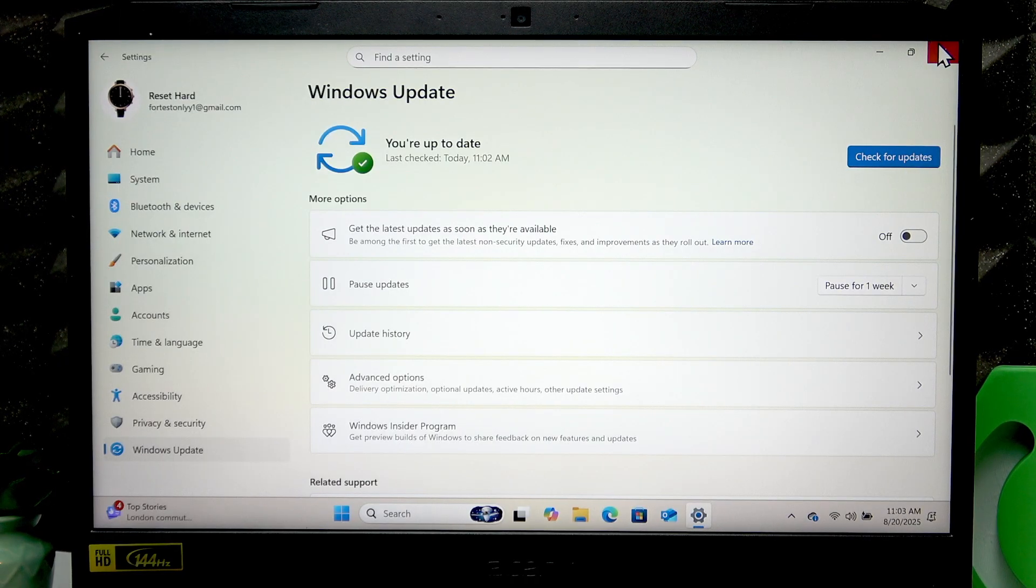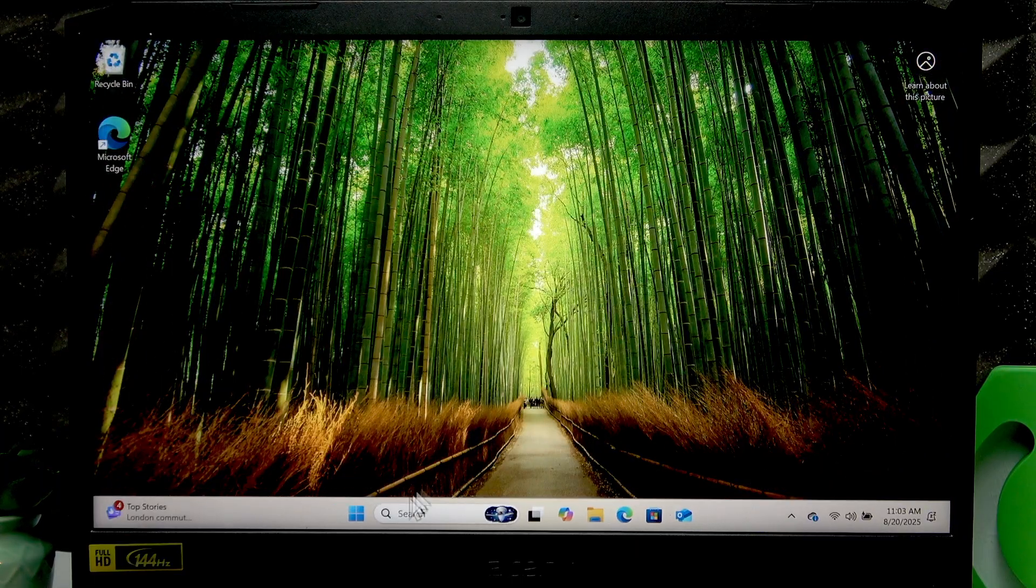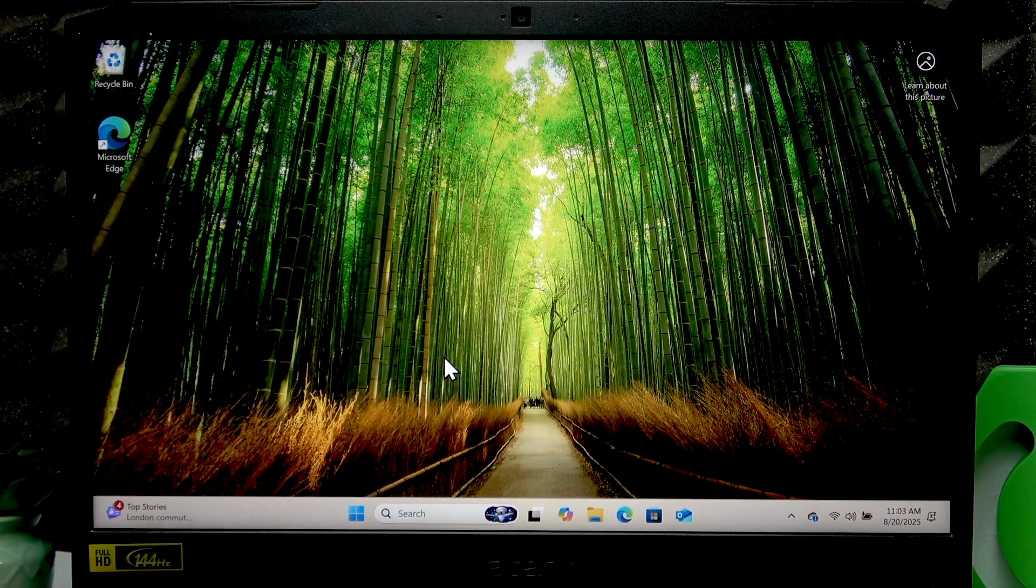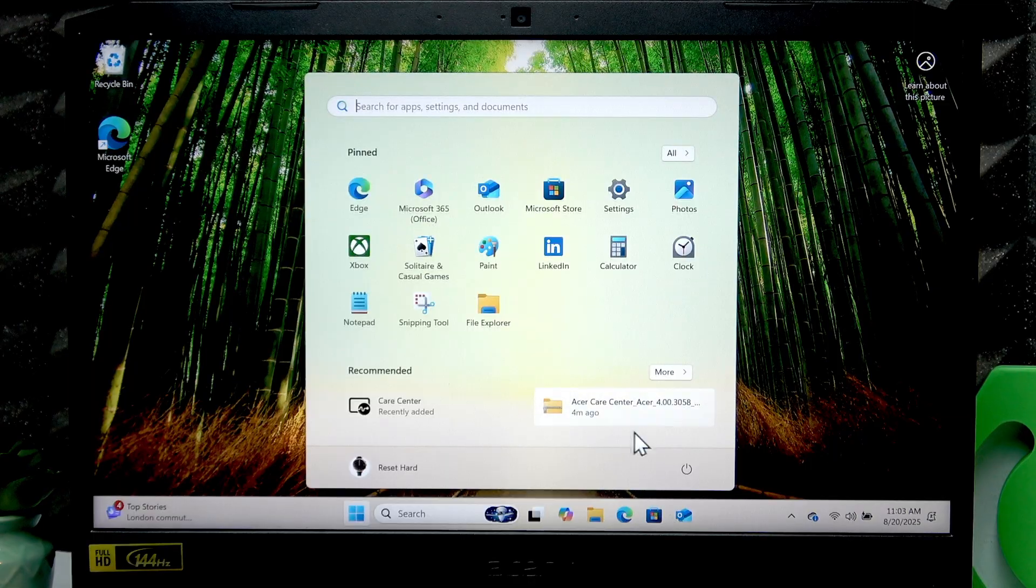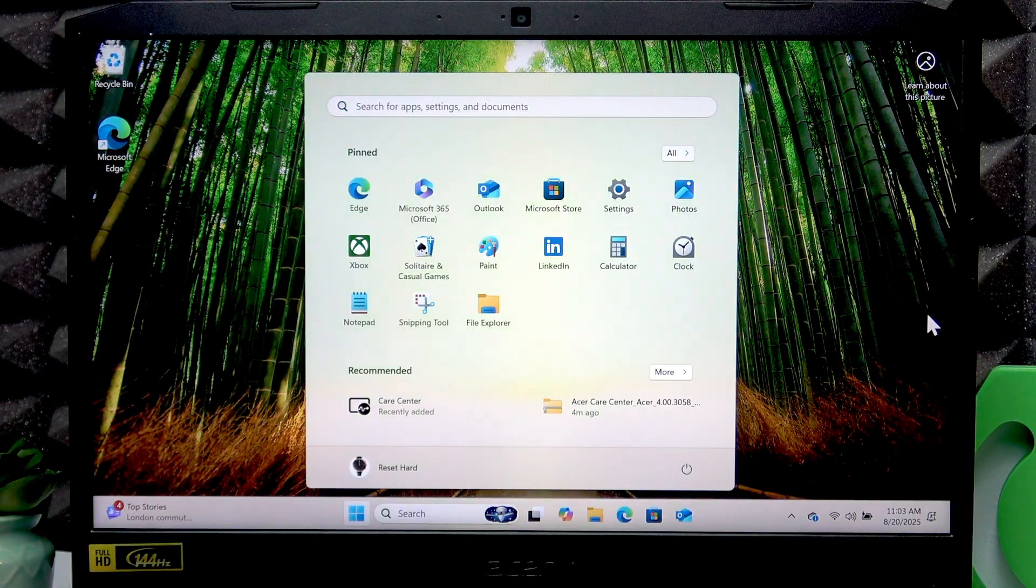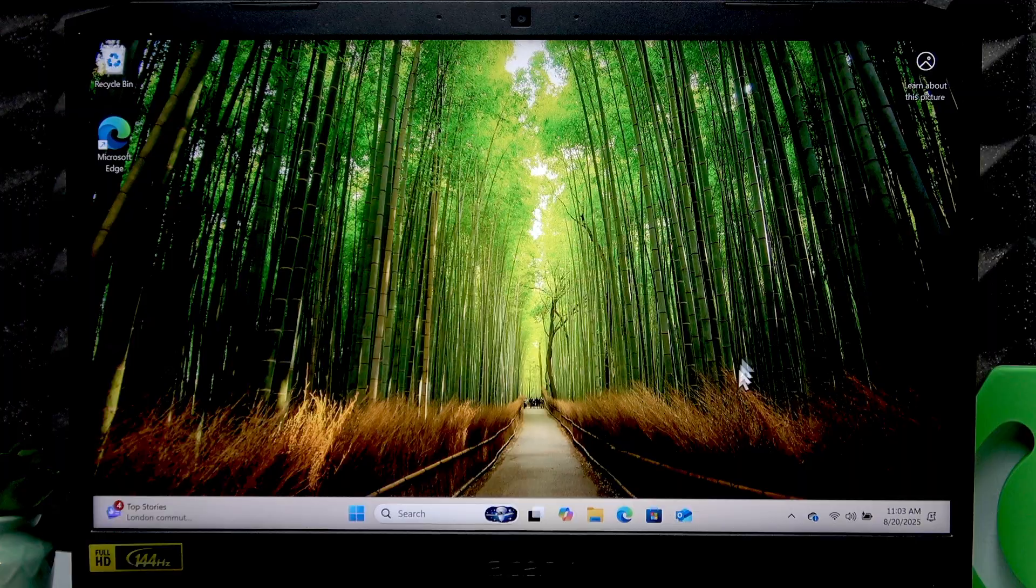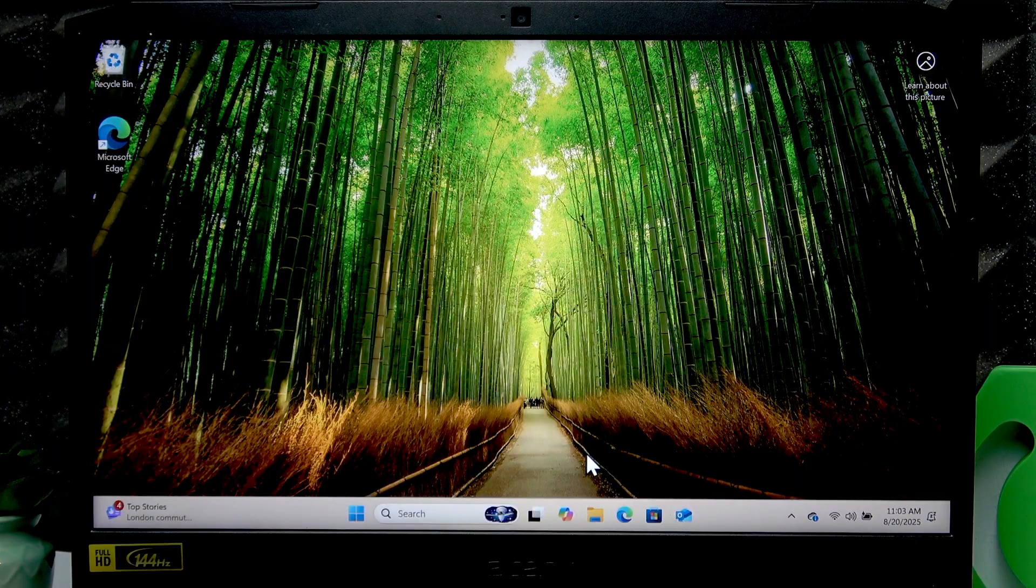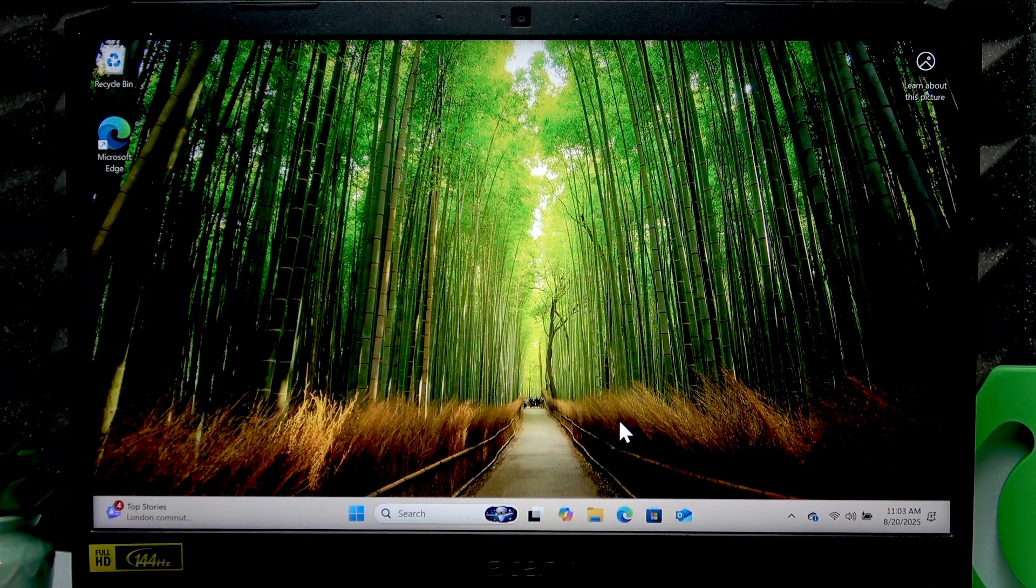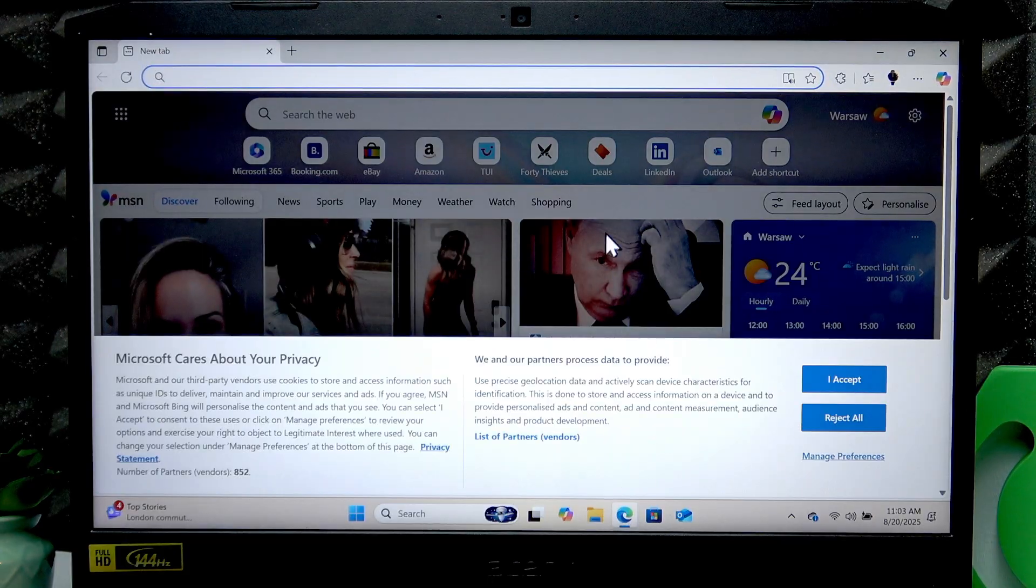Alternatively, you can also just open the Start menu and restart your computer once the updates are finished.